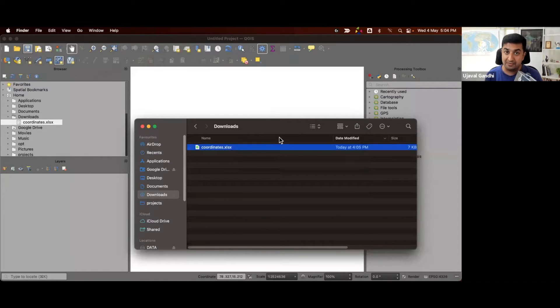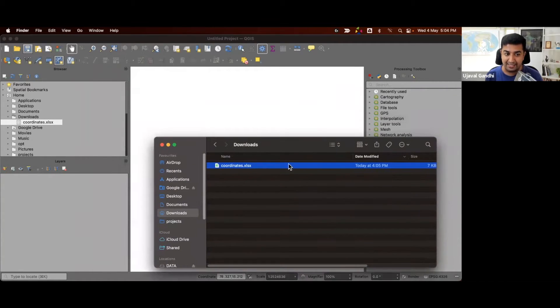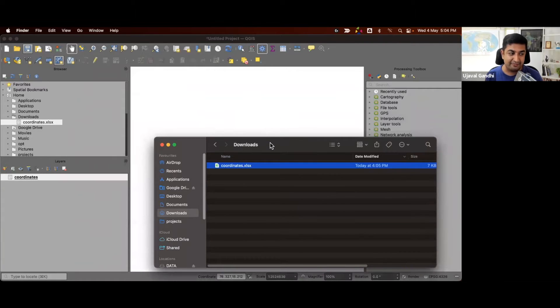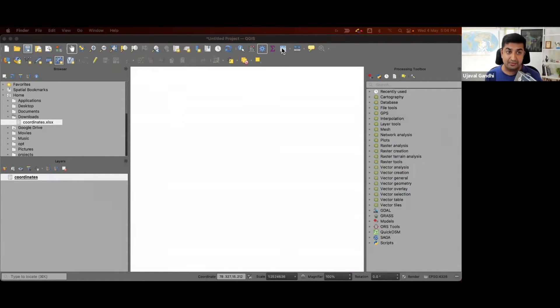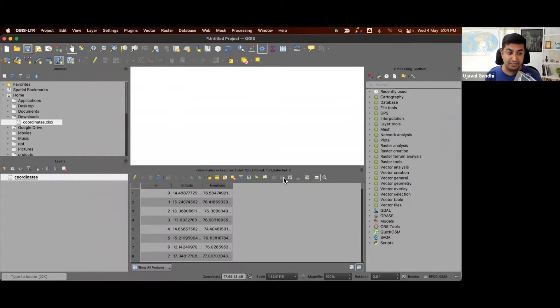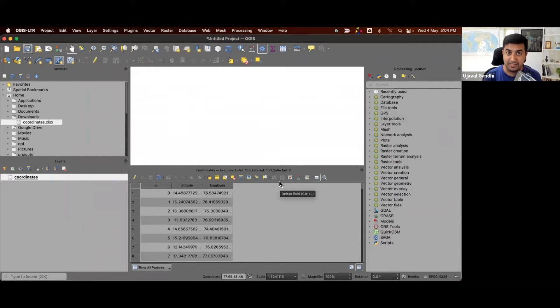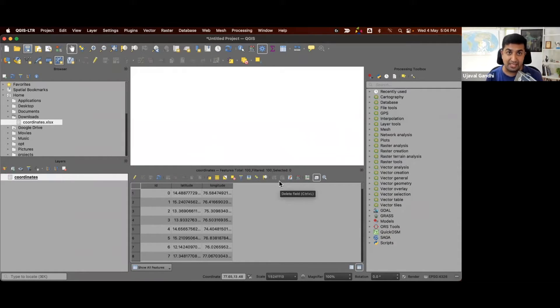One tip is that QGIS can read Excel files directly. You can just drag and drop an Excel file and it'll open as a table in QGIS. So here we have our QGIS layer containing the same sheet from the spreadsheet.